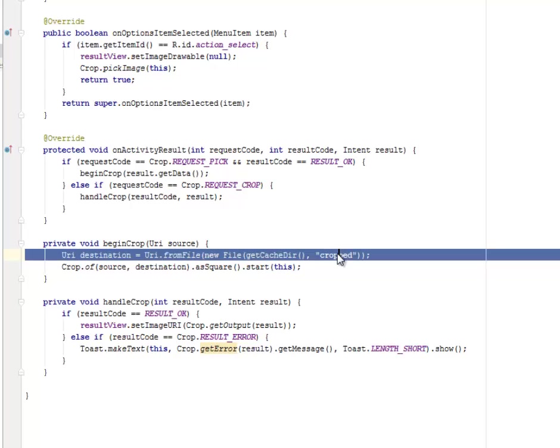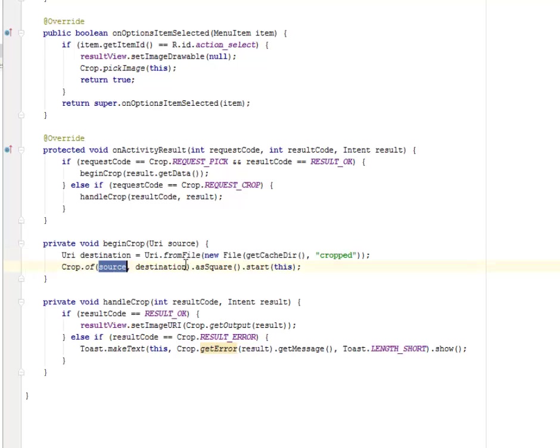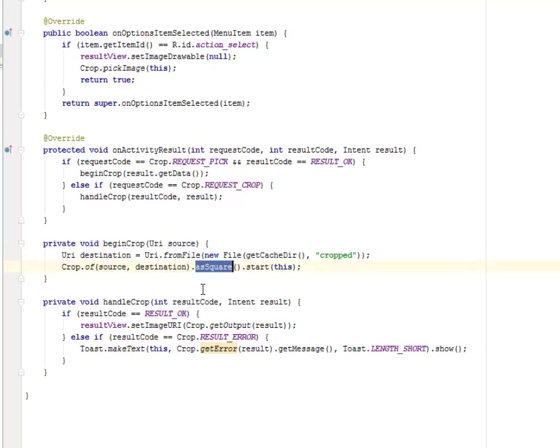It's going to get the directory, get the cropped, and you're going to have the source and its destination. A startActivityForResult method where you're going to start the cropping itself.